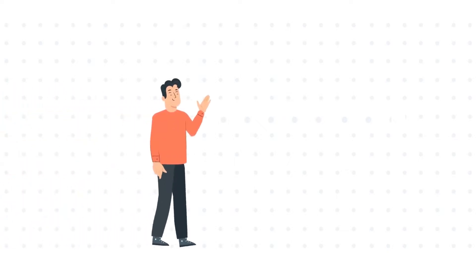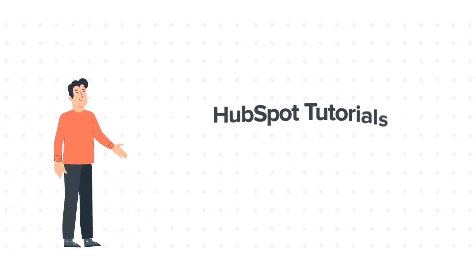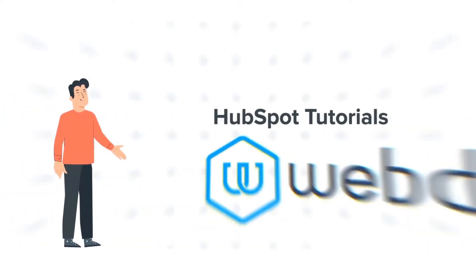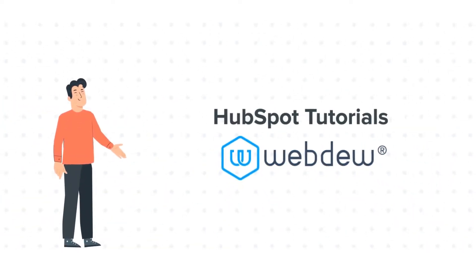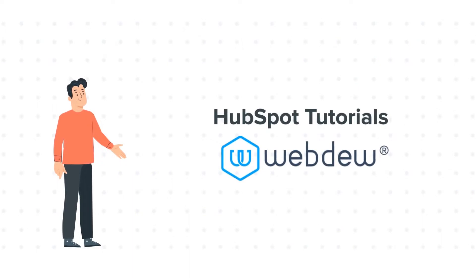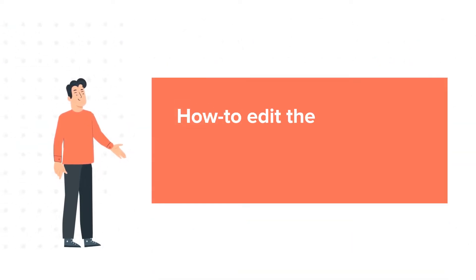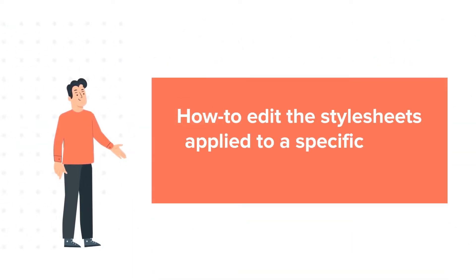Hello and welcome to HubSpot Tutorials by Webdo. This is Bob and today's tutorial is about how to edit the stylesheets applied to a specific page in HubSpot.